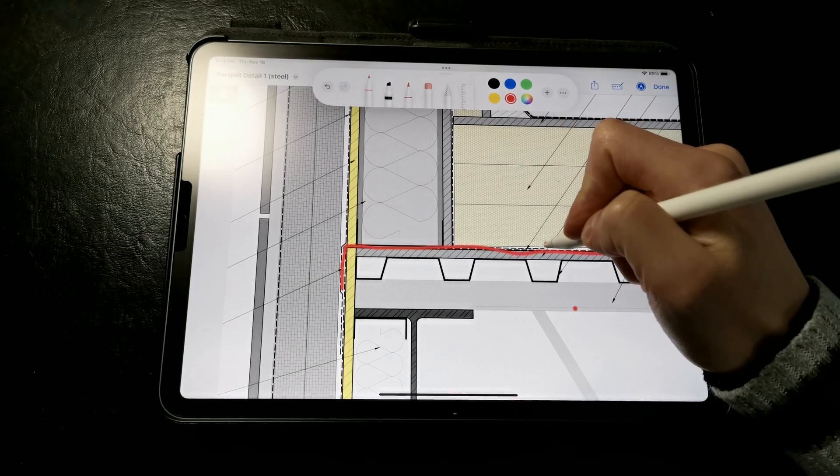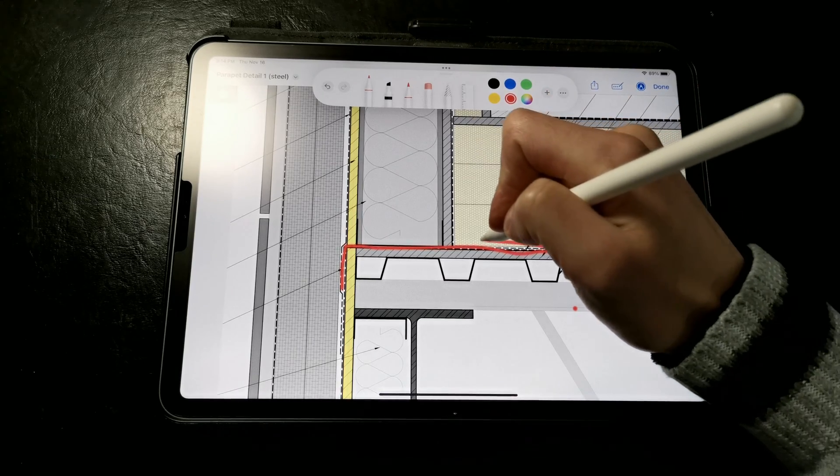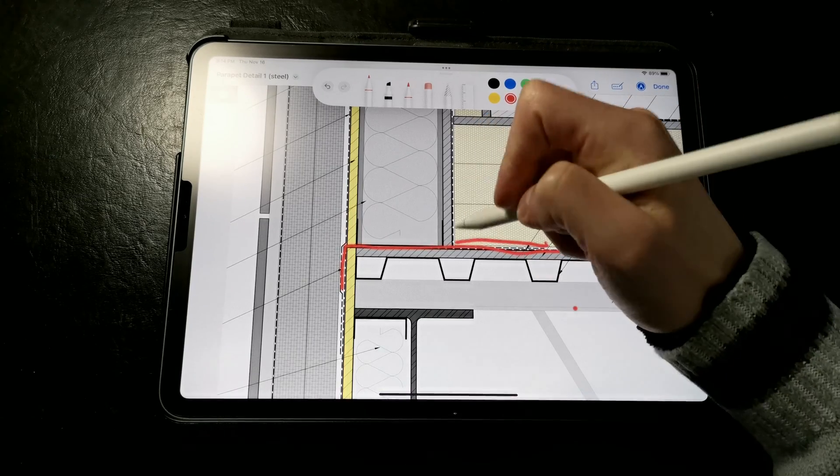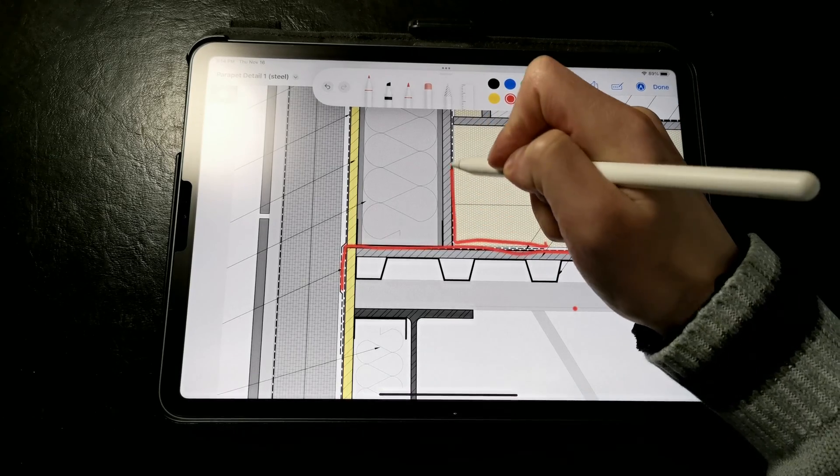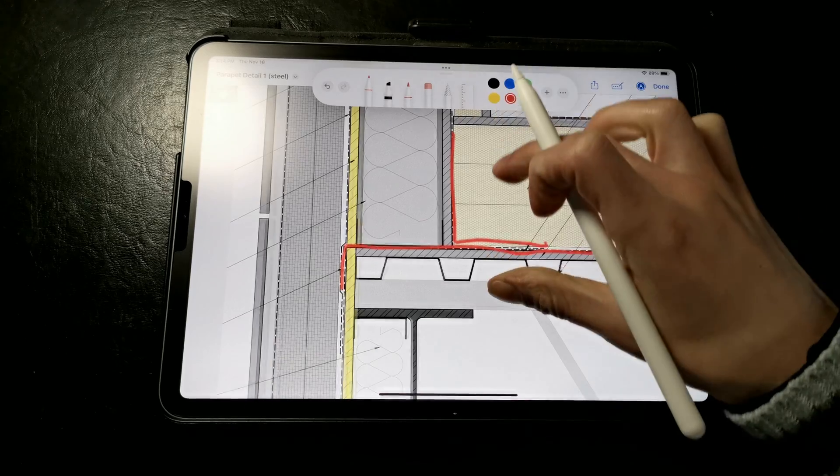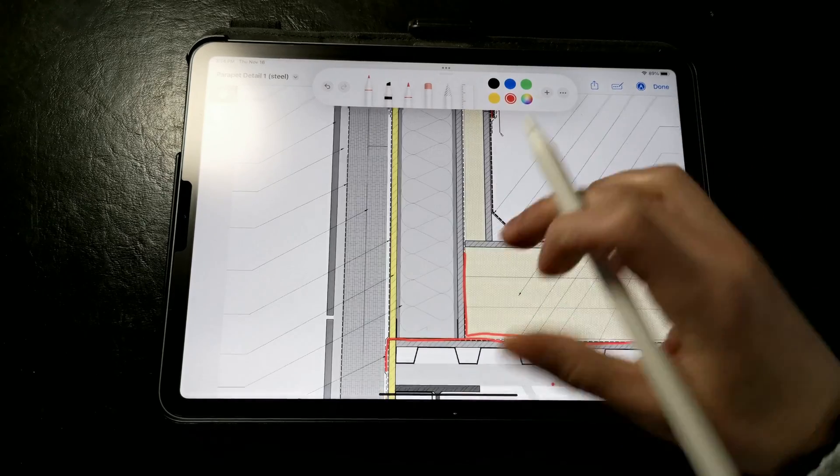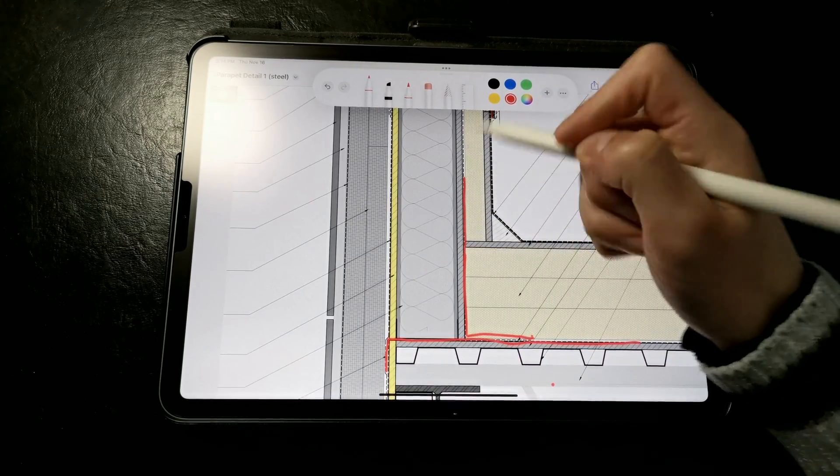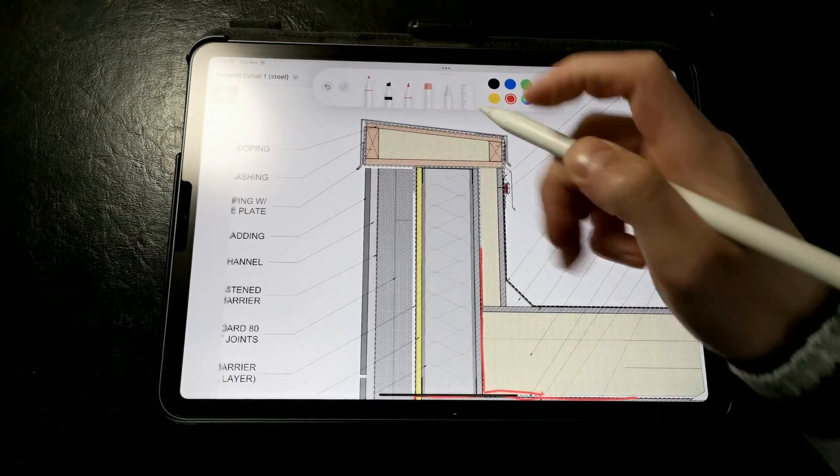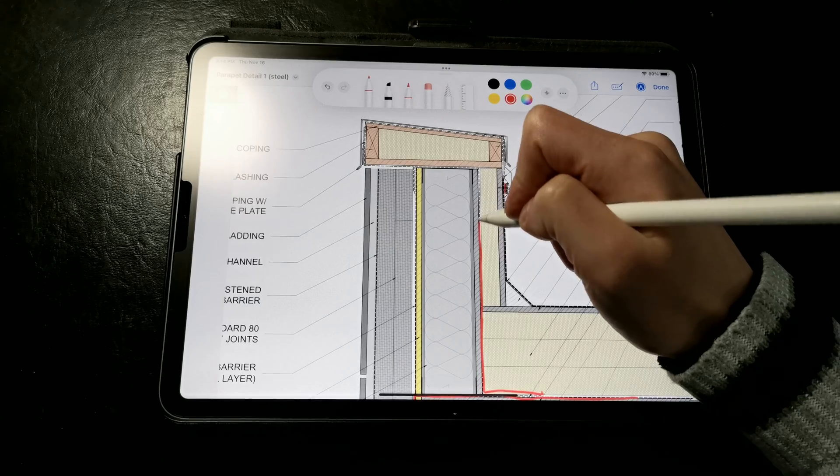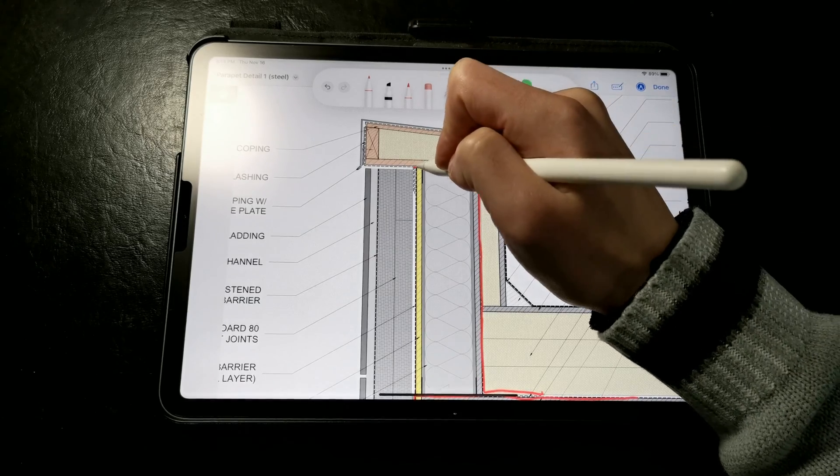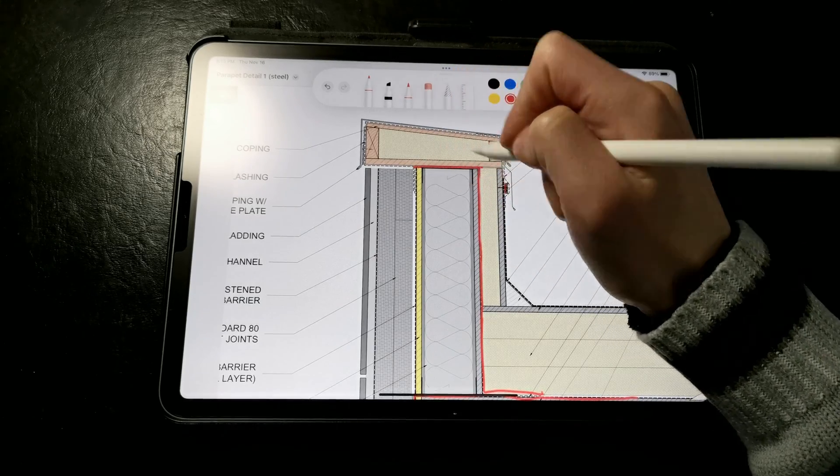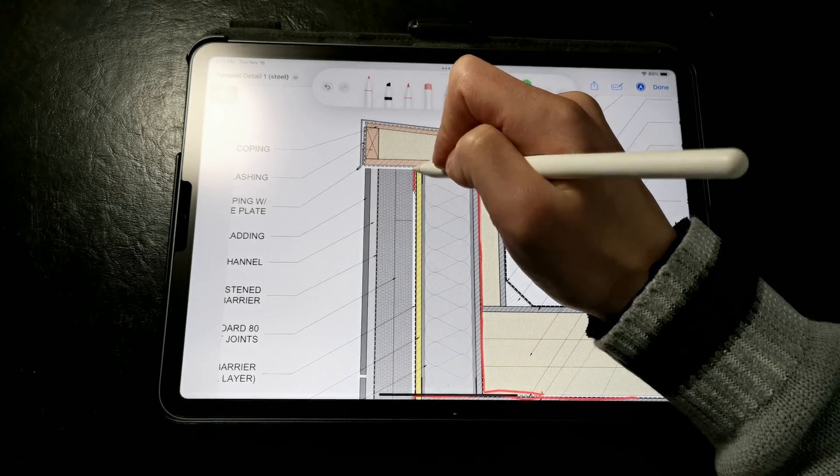Then after the parapet is framed, we come back with another strip of peel and stick membrane on the interior side of the parapet wall to seal the parapet and the roof assembly from air leakage at this joint, wrapping it over the top of the parapet framing.